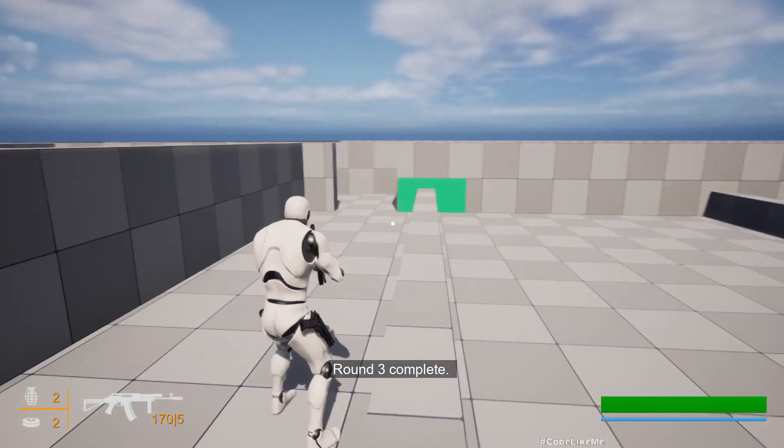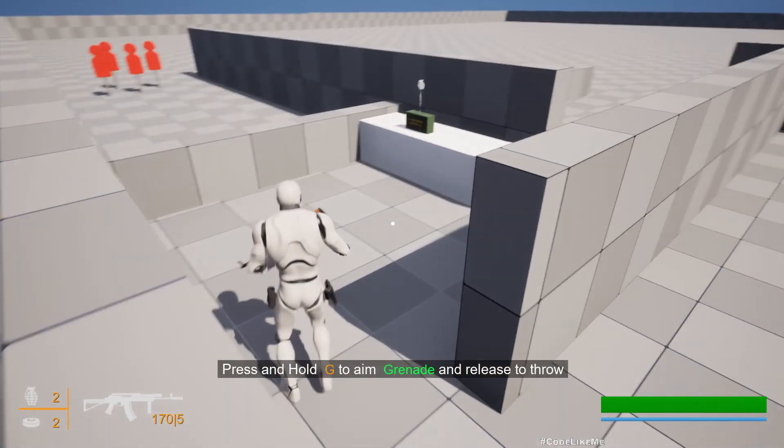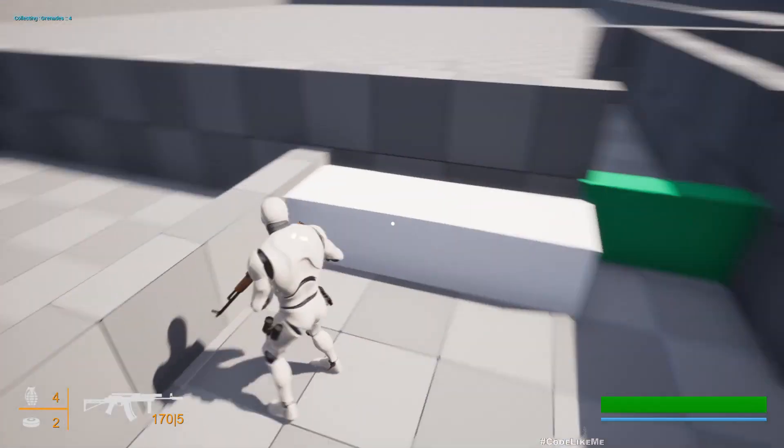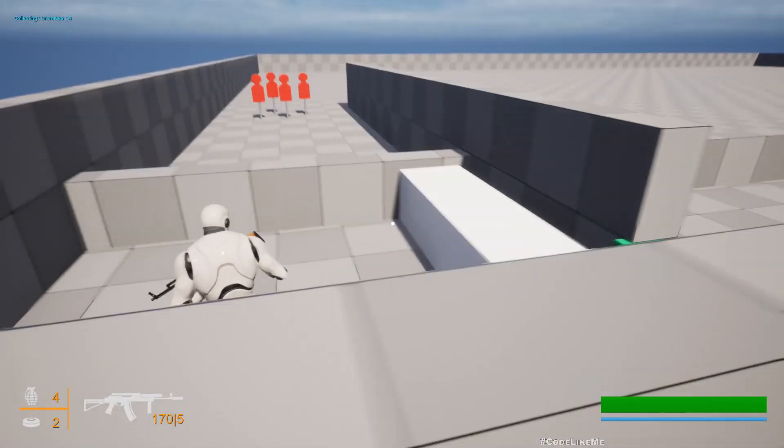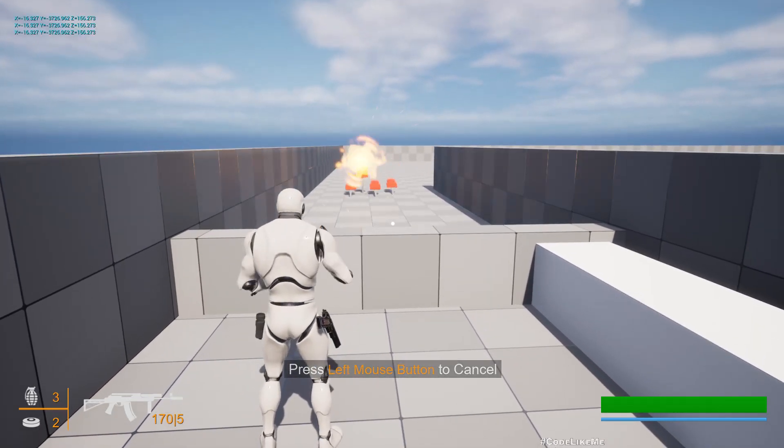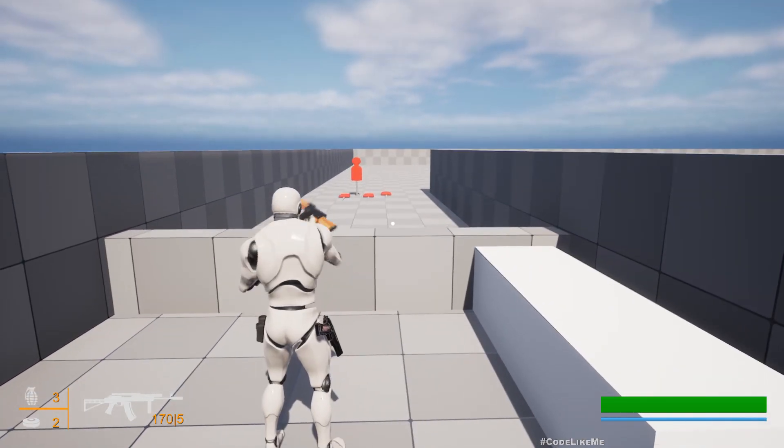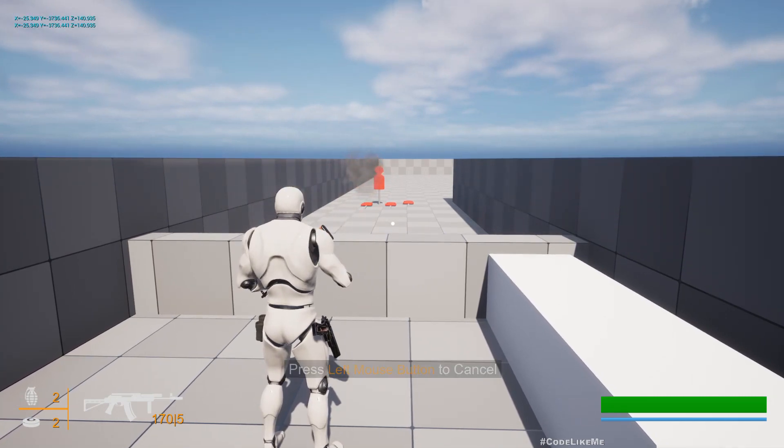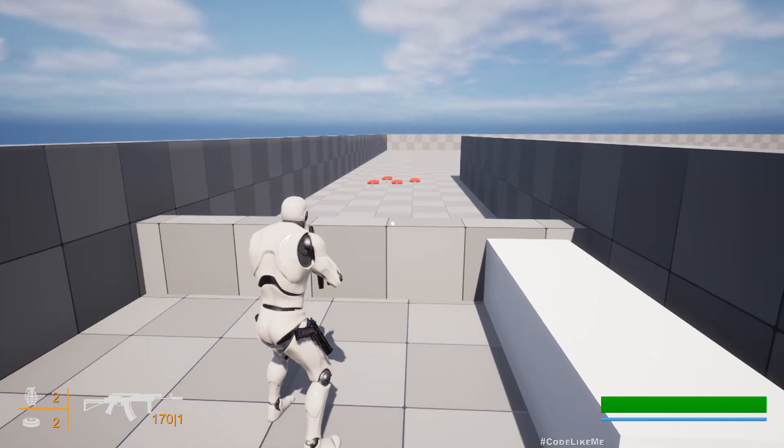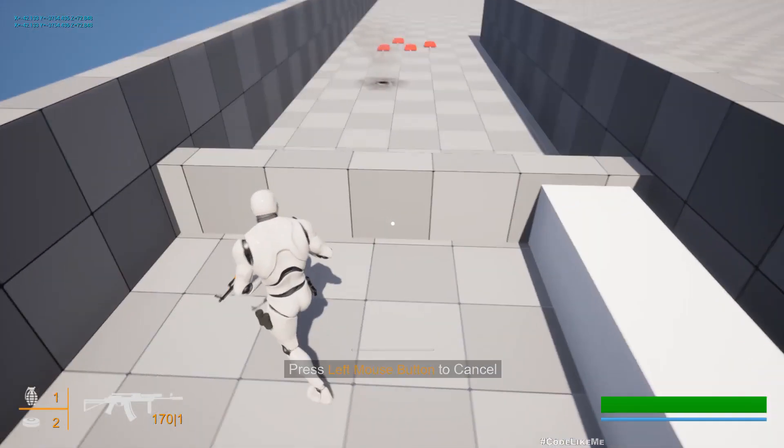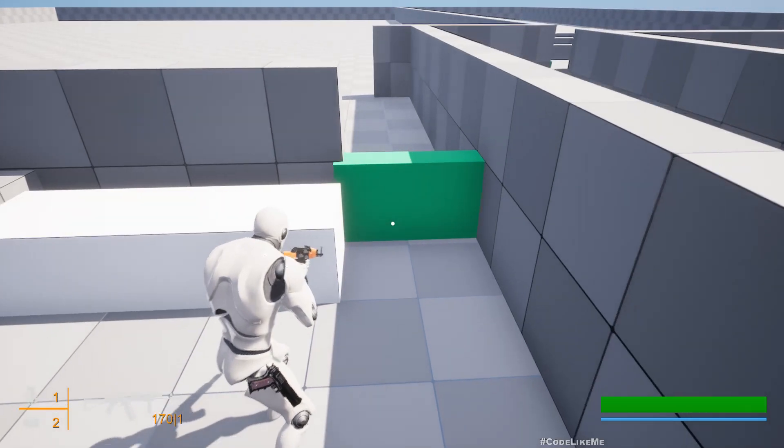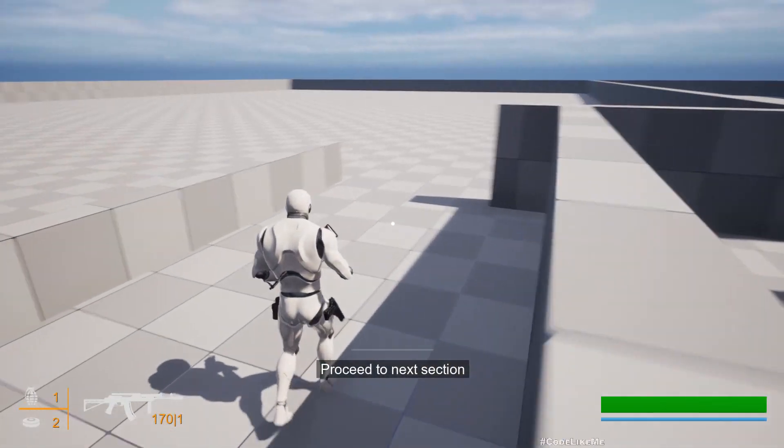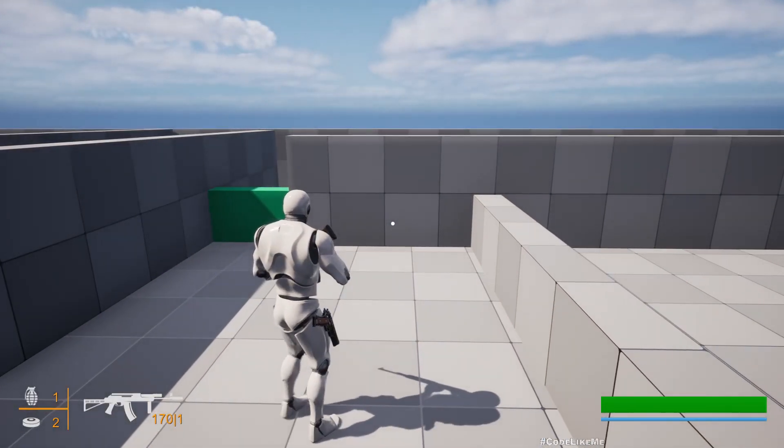Round three complete, door open. Now here press and hold G to aim grenade and release to throw. We have grenades here. If I try to proceed to next section I get destroy the targets with grenades, press and hold G and throw. Why is it not getting destroyed? Oh sorry. Now that everything is destroyed, I can proceed to the next section.